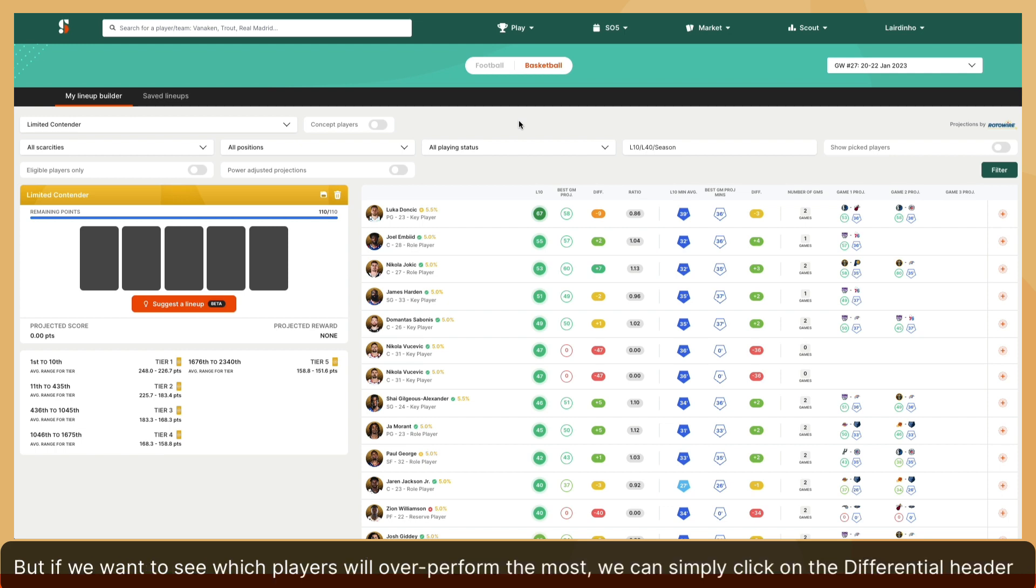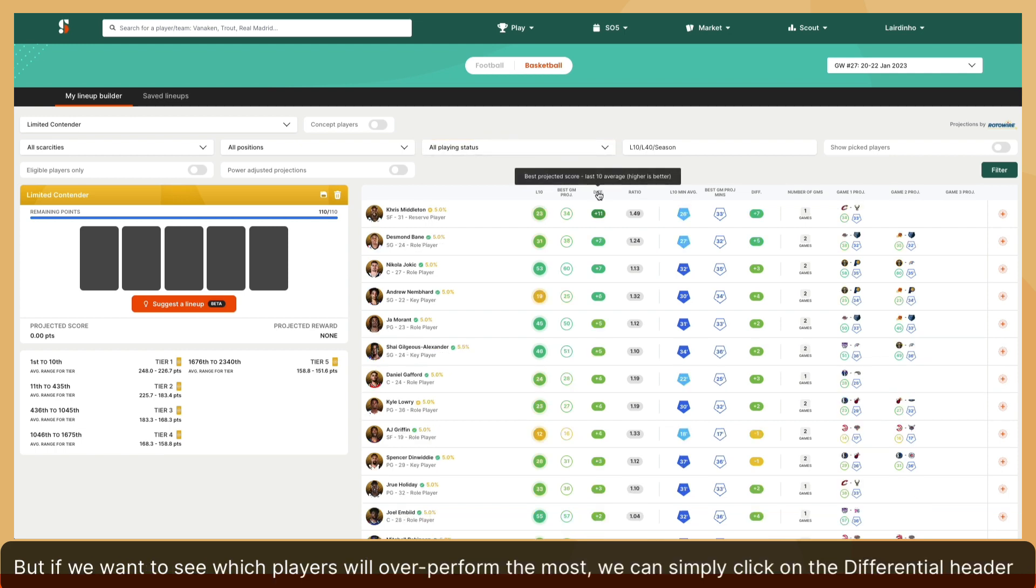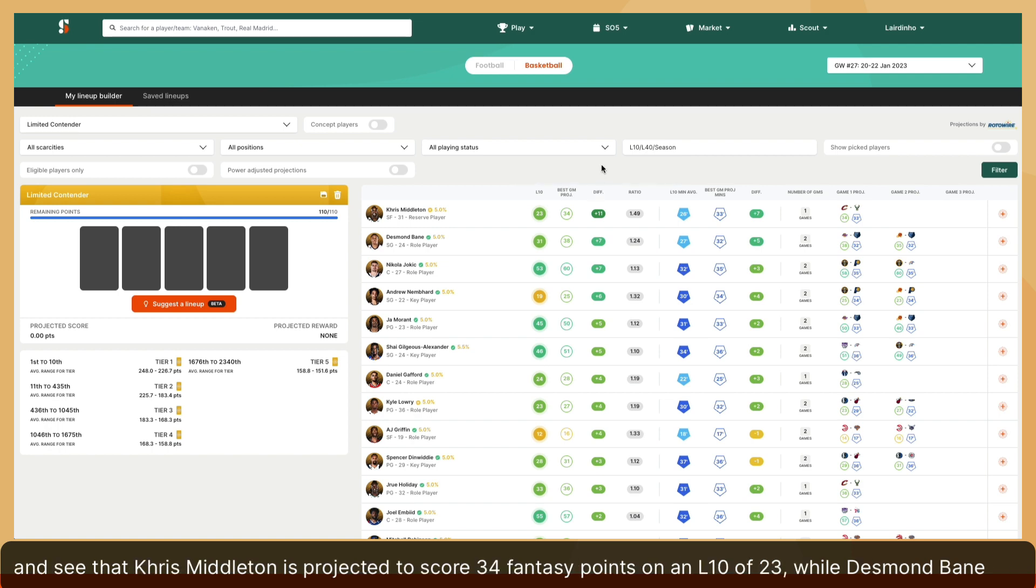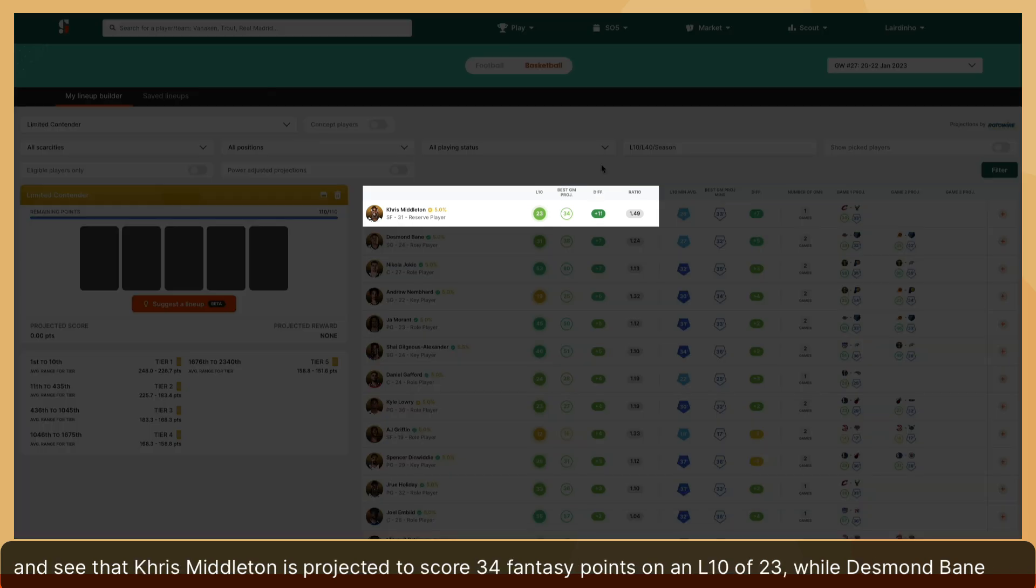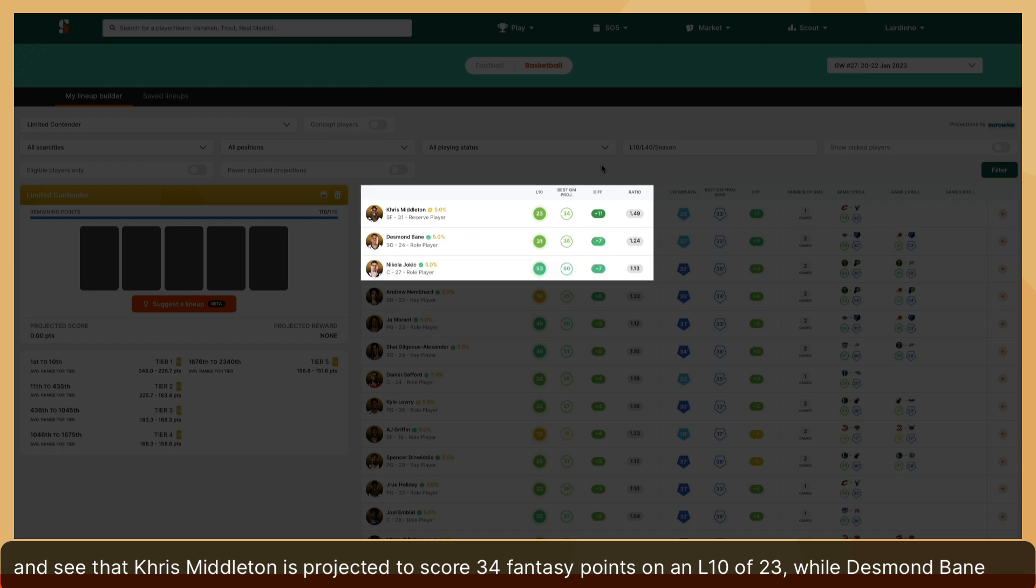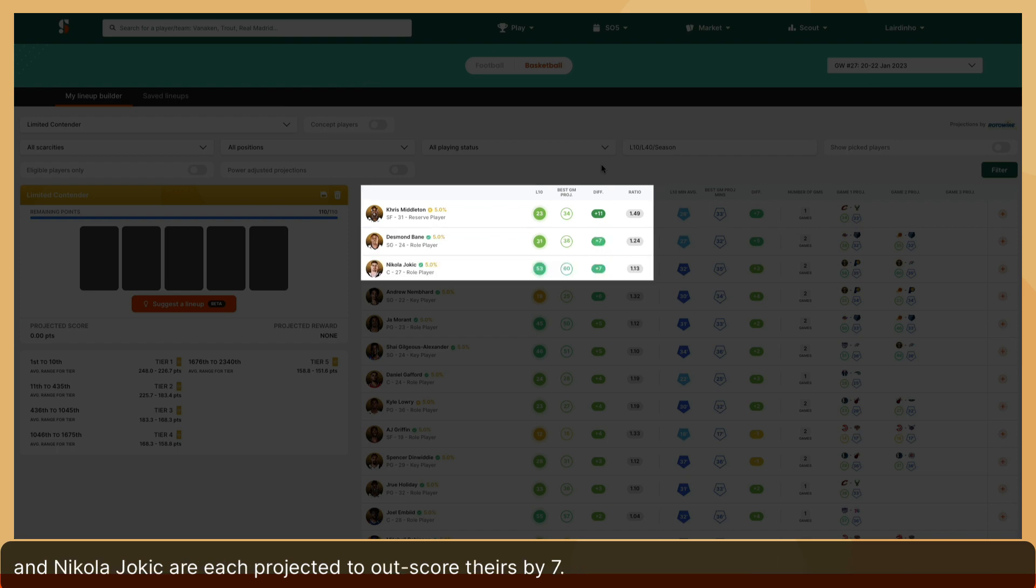But if we want to see which players will overperform the most, we can simply click on the differential header and see that Chris Middleton is projected to score 34 fantasy points on an L10 of 23, while Desmond Bain and Nikola Jokic are each projected to outscore theirs by 7.